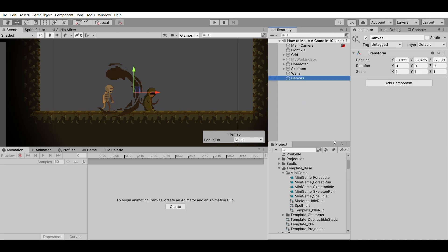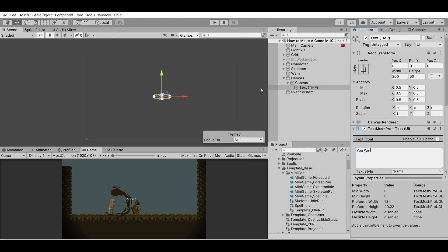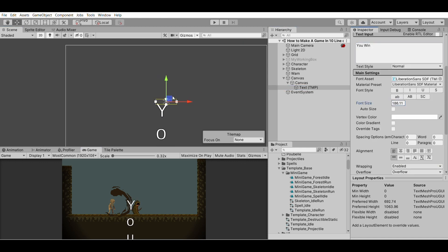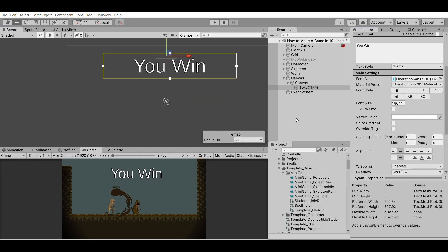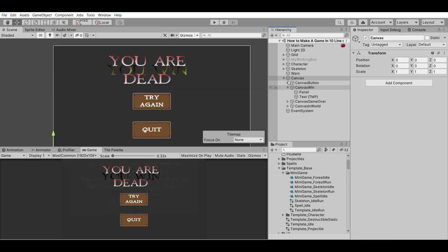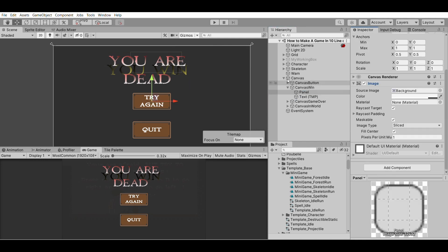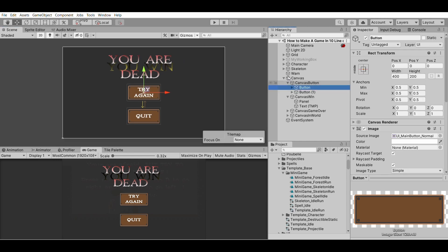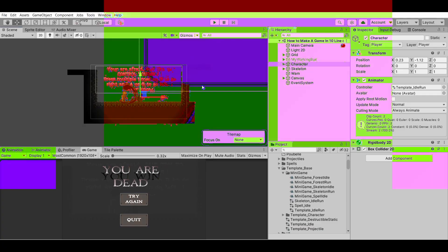Finally, I create some UI to notify the player if the game is over or if they survived, and give them the opportunity to retry or quit the game. You know the drill now — by using some game objects with Unity components such as Text Mesh Pro for the text, Panel for the background, and Buttons for the buttons. At this point, the project is configured and we didn't write a single line of code.